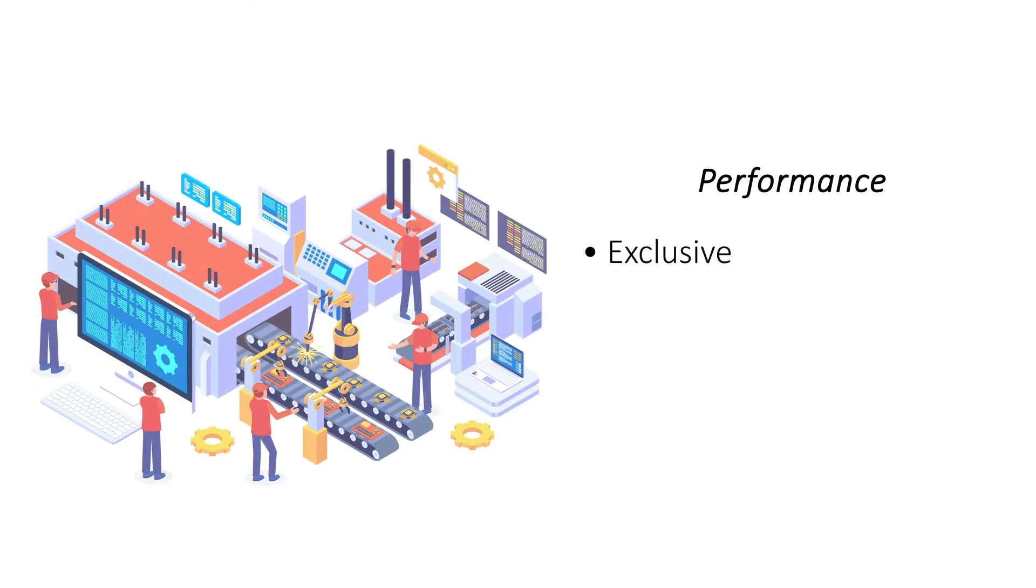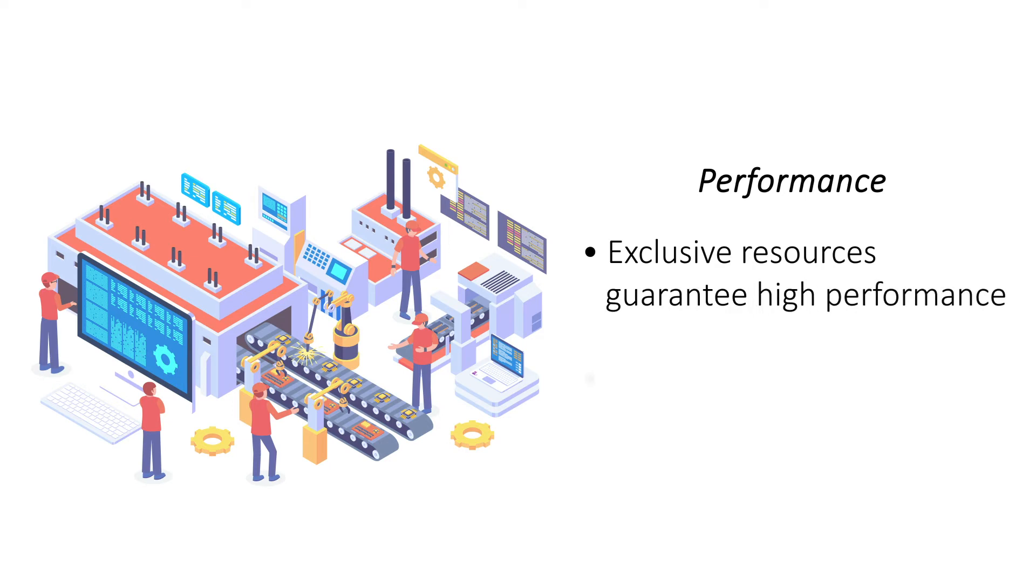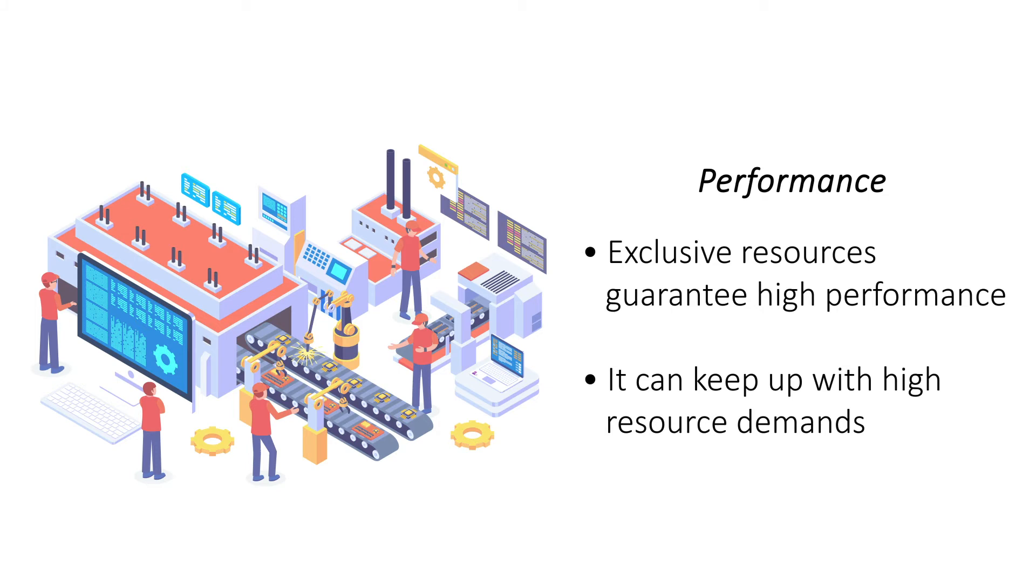Performance. Dedicated Server Hosting guarantees a blazing-fast performance by reserving all its resources for one website. VPS hosting is almost equally fast but can be restricted by the limitations of its physical server.